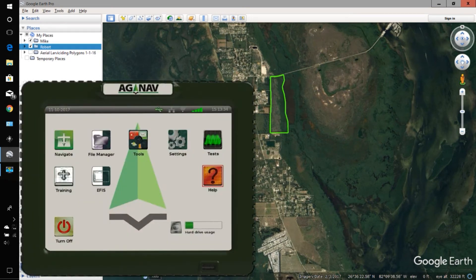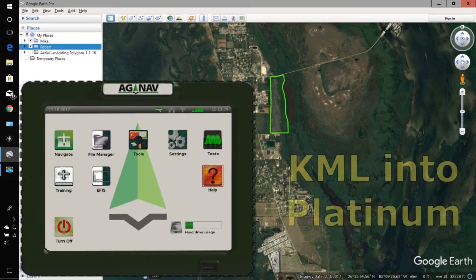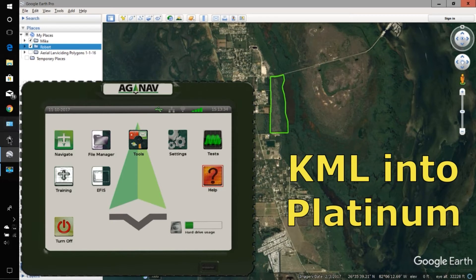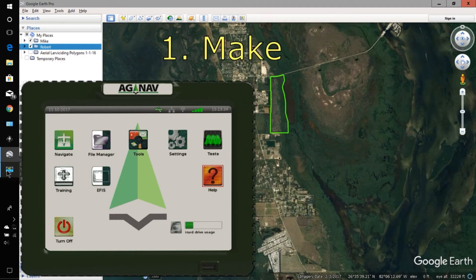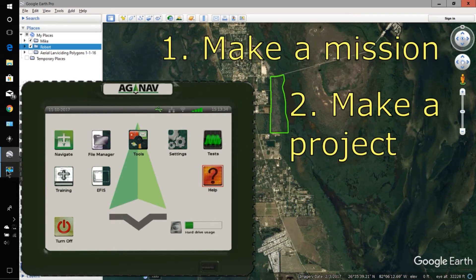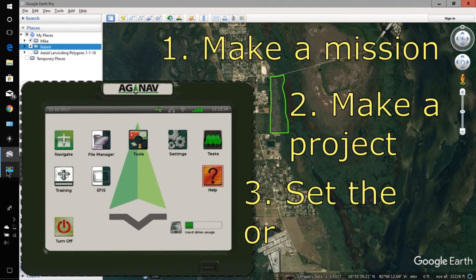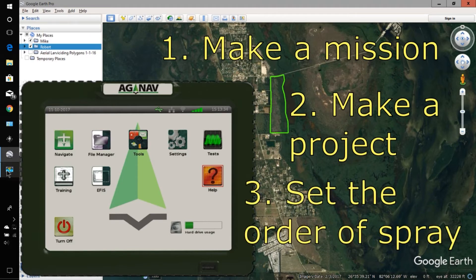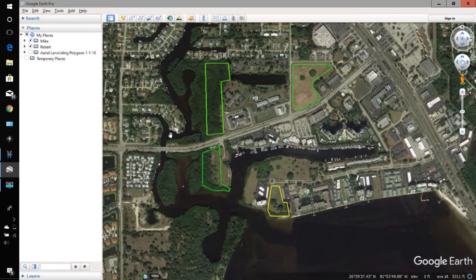I want to talk about putting KML files into the Platinum and some of the things we can do with that. We can make a mission, we can make a project, and we can also select the order of the spray. I have some polygons that I want to put in a mission.